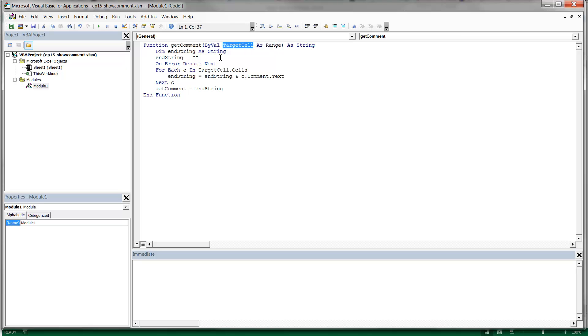You can give it a range and it goes through all of the range and adds them all together, but generally I think this would be most useful for just doing one cell, which is why it's called a target cell. And then it just returns the string back, which is, as you can see down here, just the string from the comments.